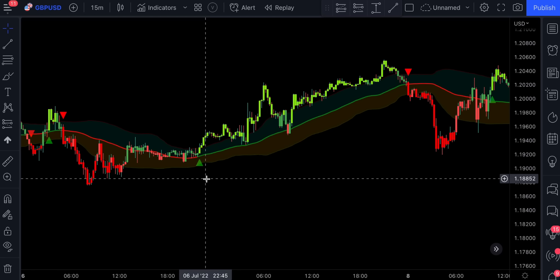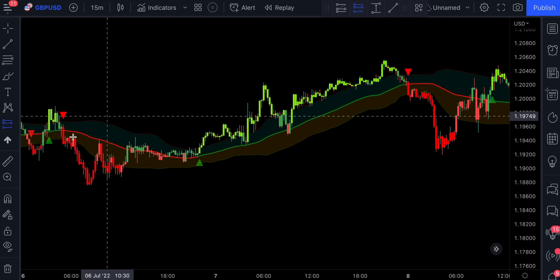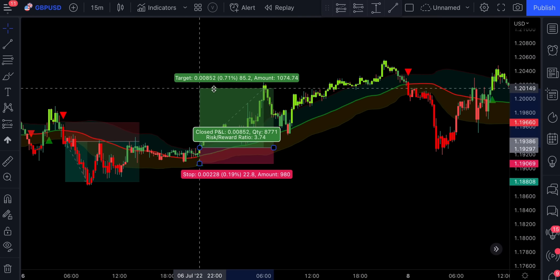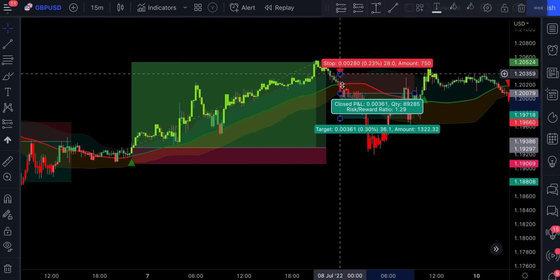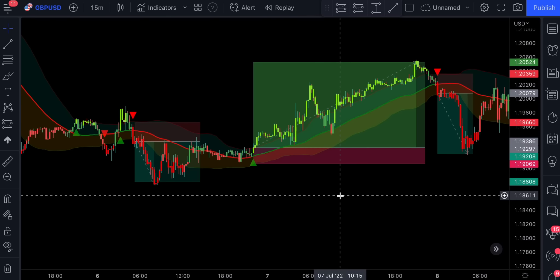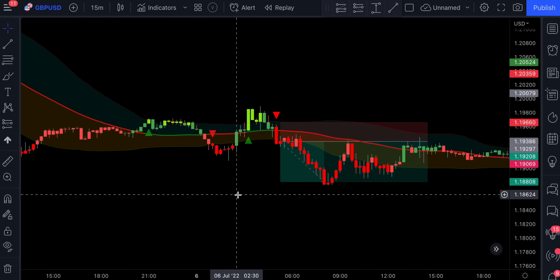Obviously the indicator is doing really well in a trending market. But because it issues some false signals, you definitely need to add a second confirmation indicator to the chart. You can either choose a line cross or a zero cross indicator.